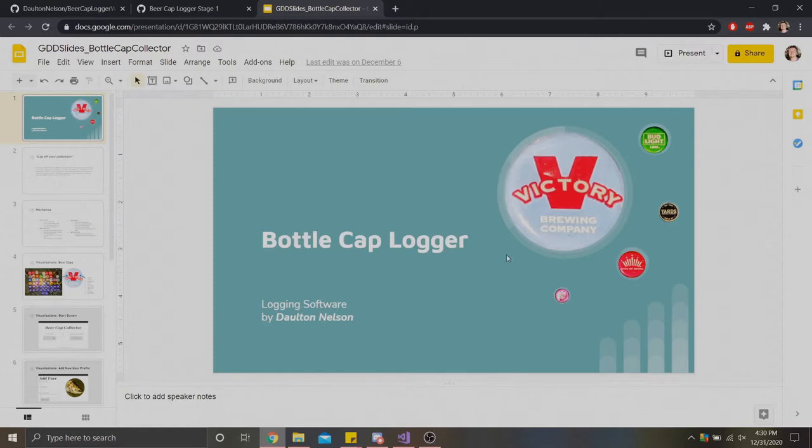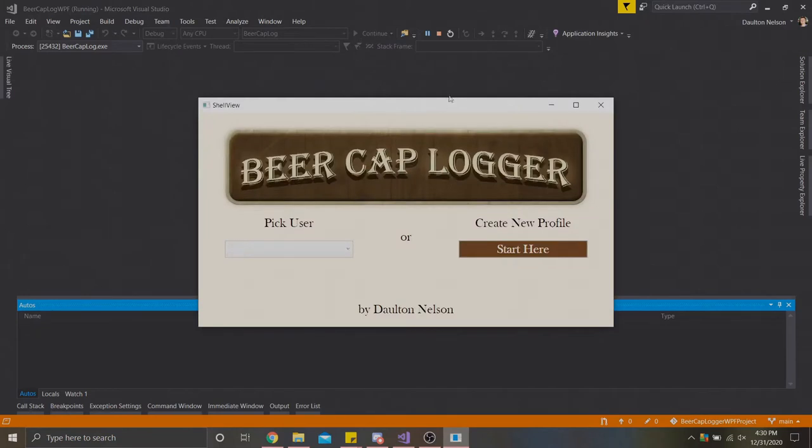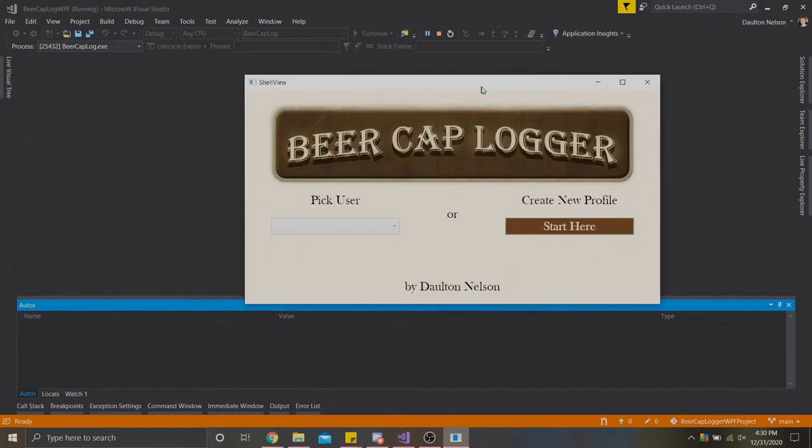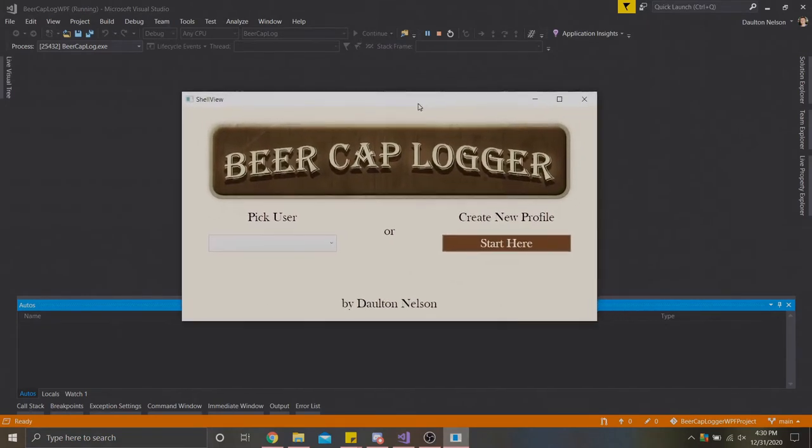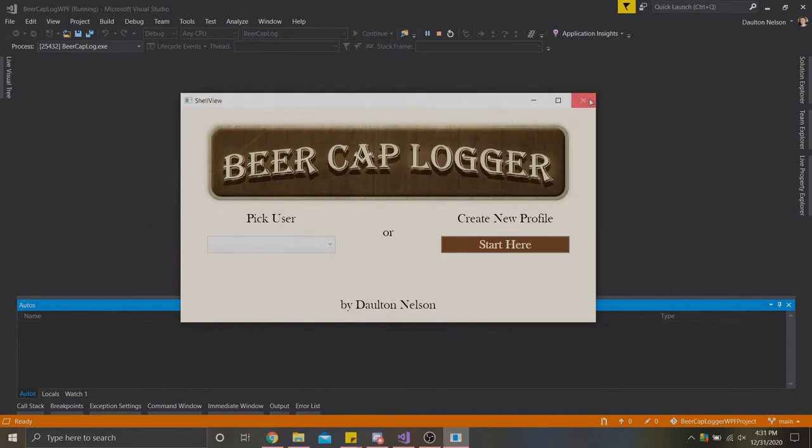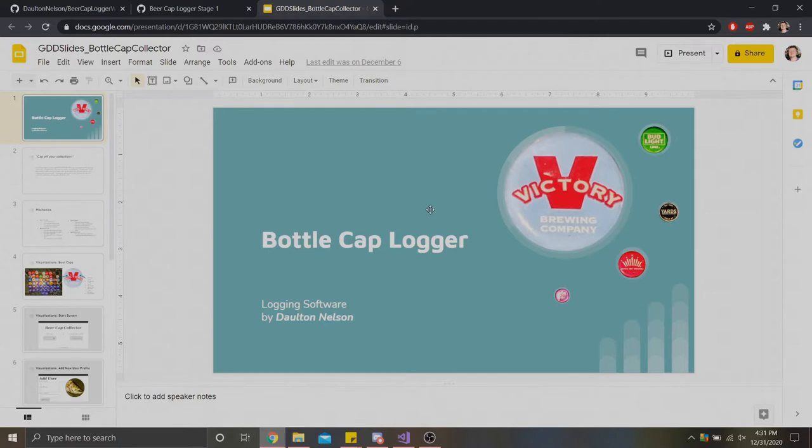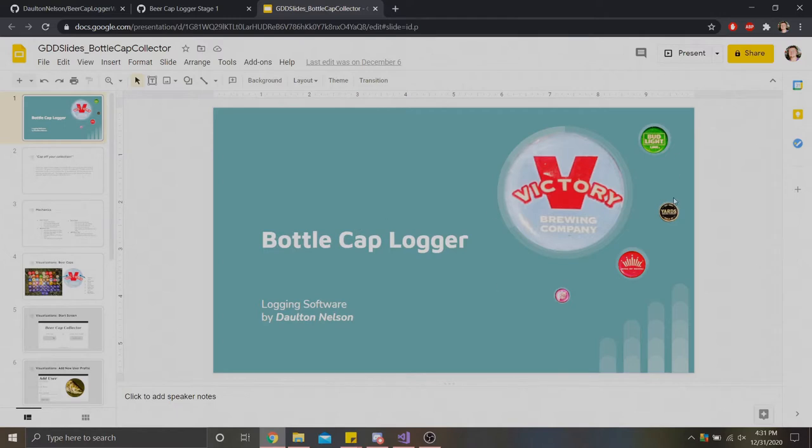Today I'd like to show you my new project I've worked on and completed. I've created this application here. This is a beer cap logger using WPF for C-sharp.